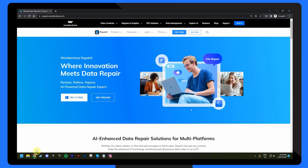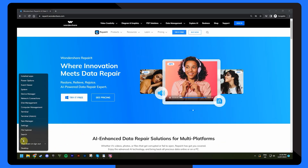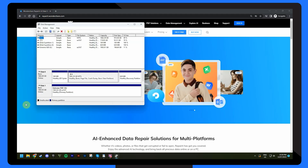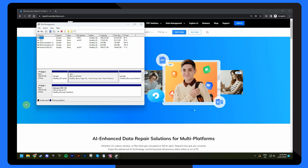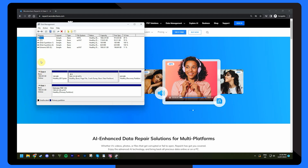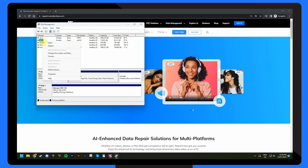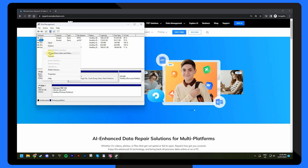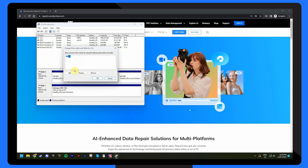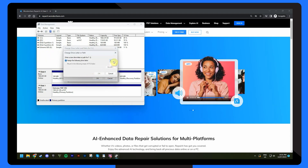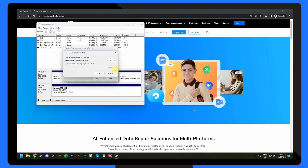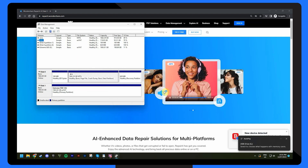Occasionally, conflicts in drive letter assignments can also lead to video playback problems, so follow these steps to assign a new drive letter. Open Disk Management by right-clicking on the Start menu and searching for Disk Management. Next, locate your dashcam storage device in the list of drives. Right-click on the dashcam storage device and select Change Drive Letter and Paths. Click on Change and choose a new unique drive letter from the drop-down menu. And finally, click on OK to save these changes.